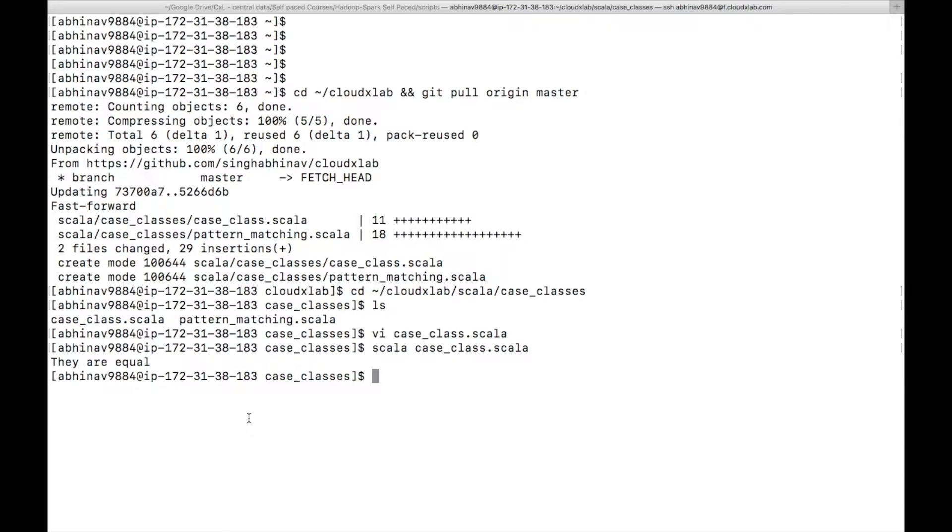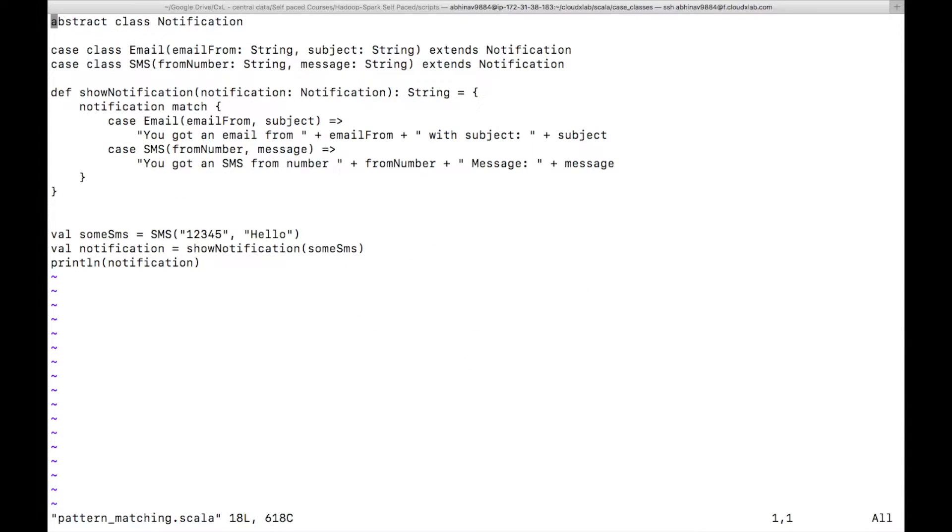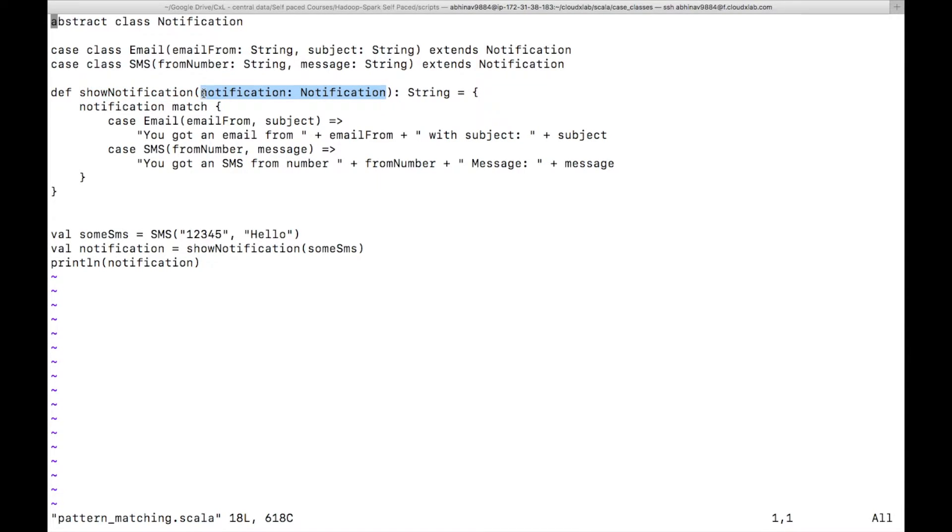Now, let's understand pattern matching with an example. Open pattern_matching.scala. Here, we have defined a function show notification which takes a notification class instance as an argument and its return type is string. Here, we are matching the notification instance with the case class.